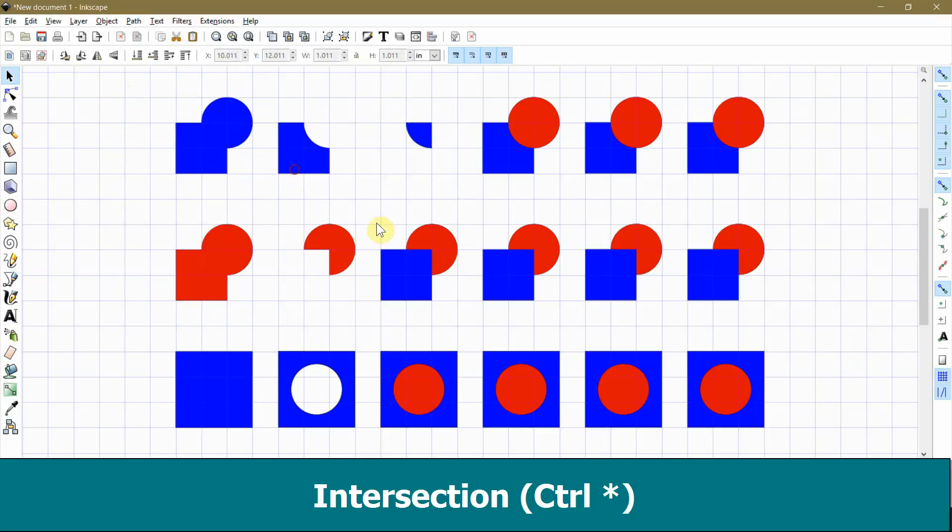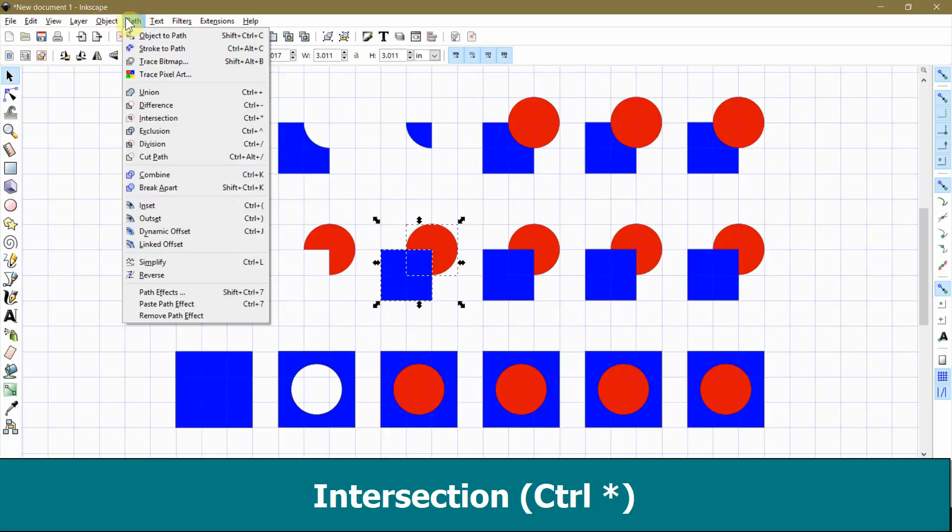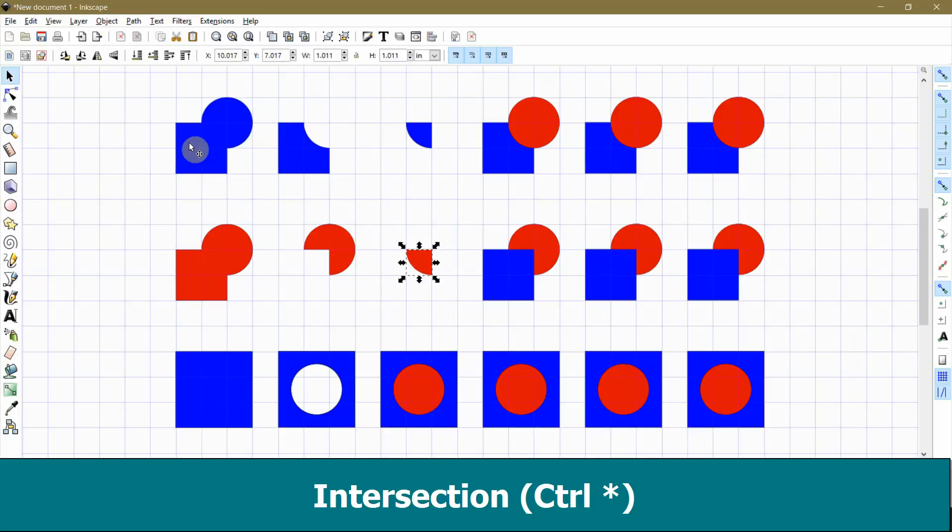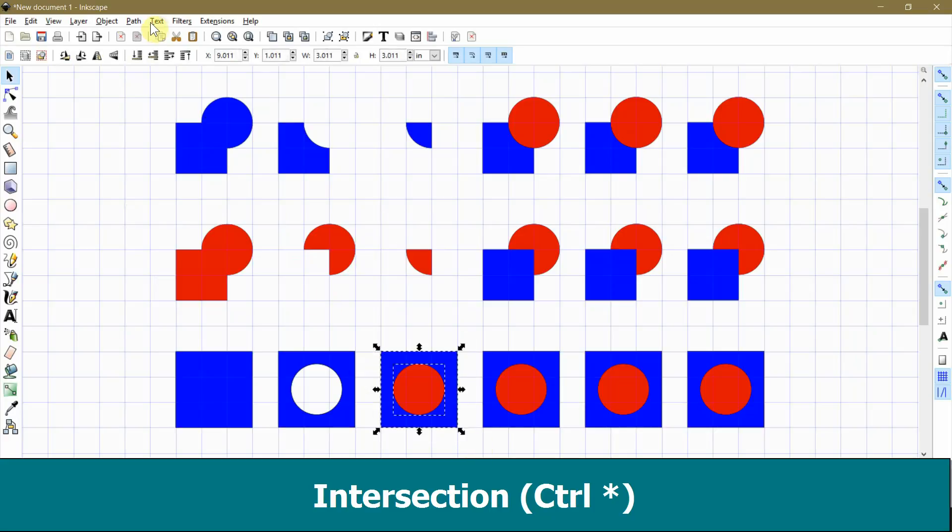Again, imagine that the top object is a punch and the bottom object is a piece of paper, but instead of throwing away the part that got punched out, you keep that part and throw away the rest of the paper.